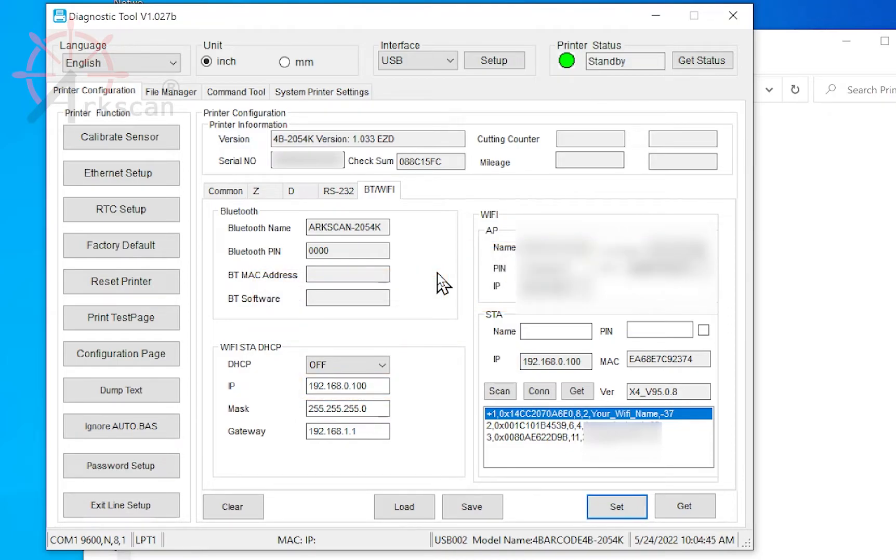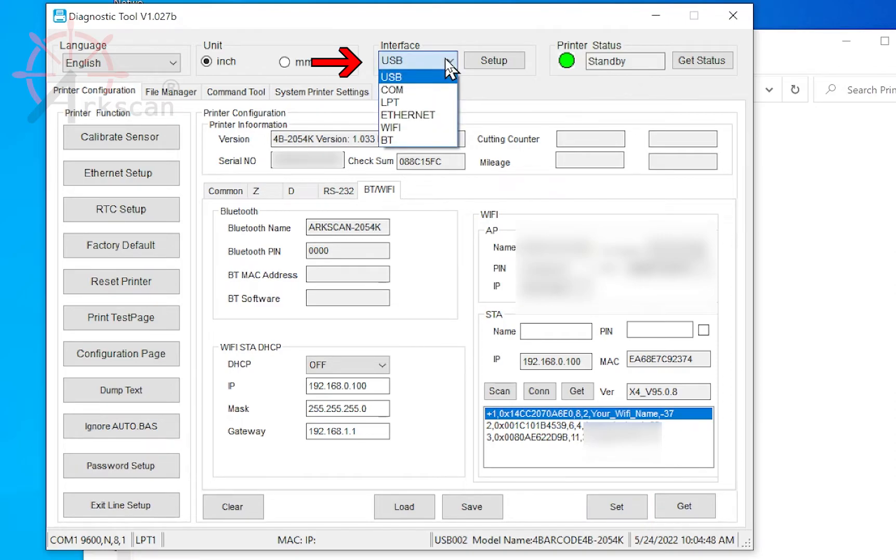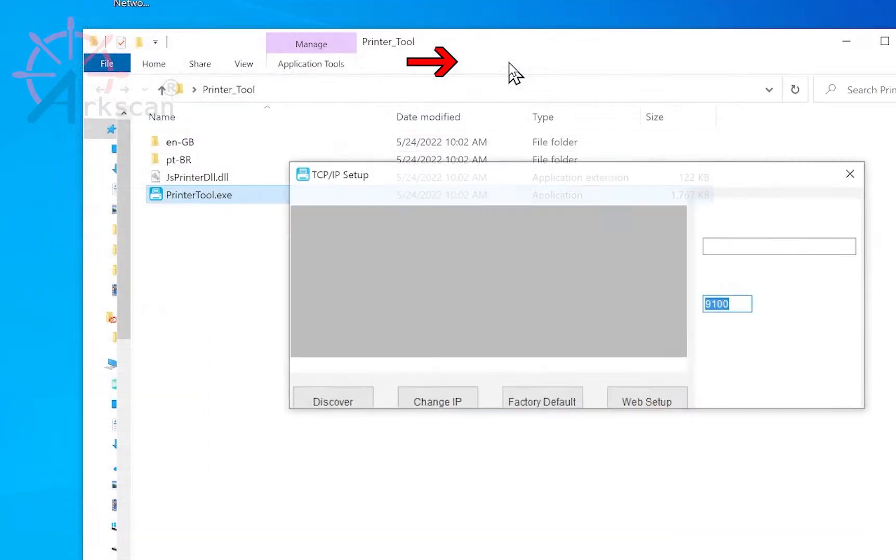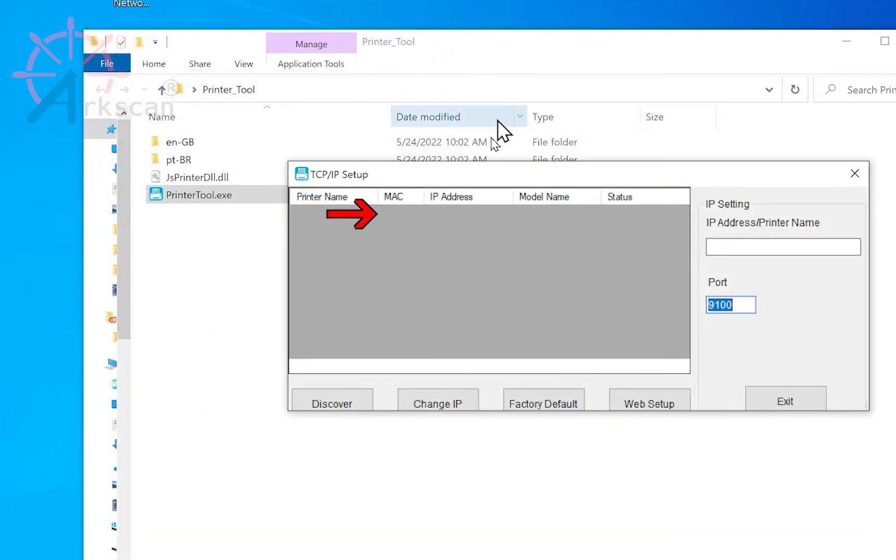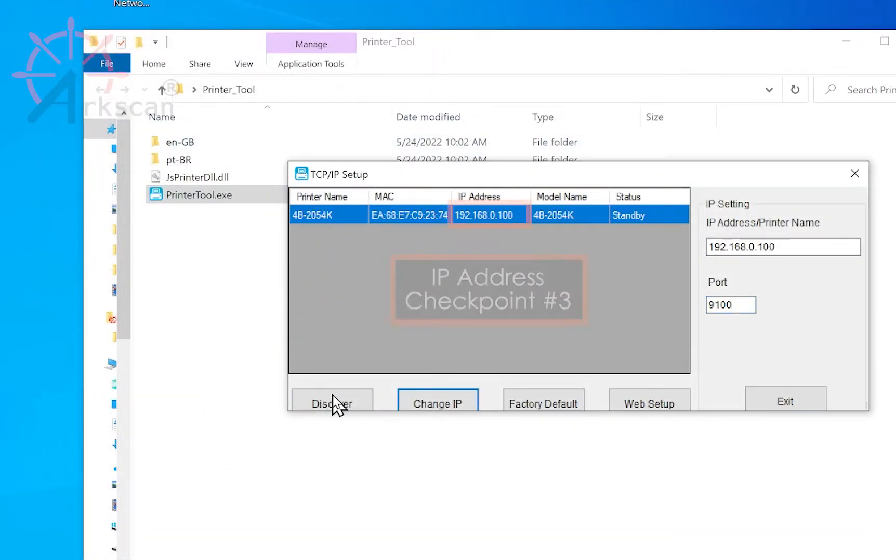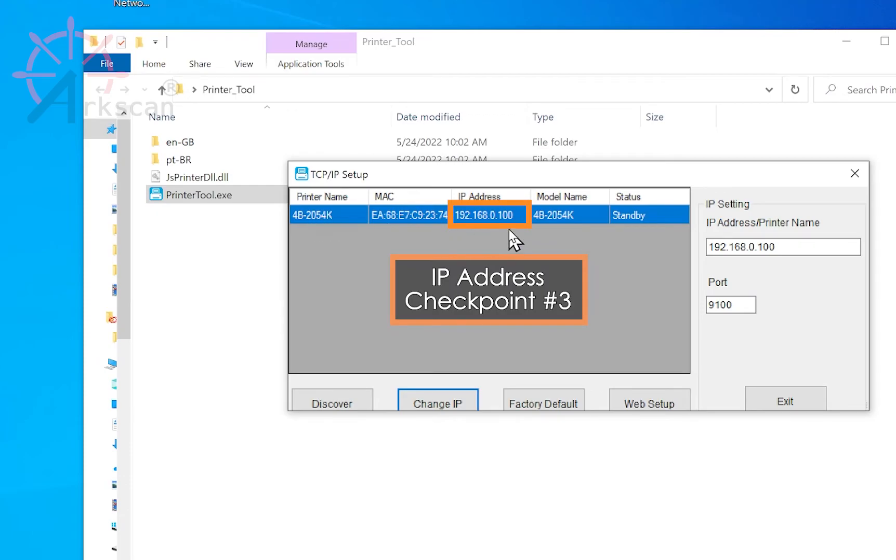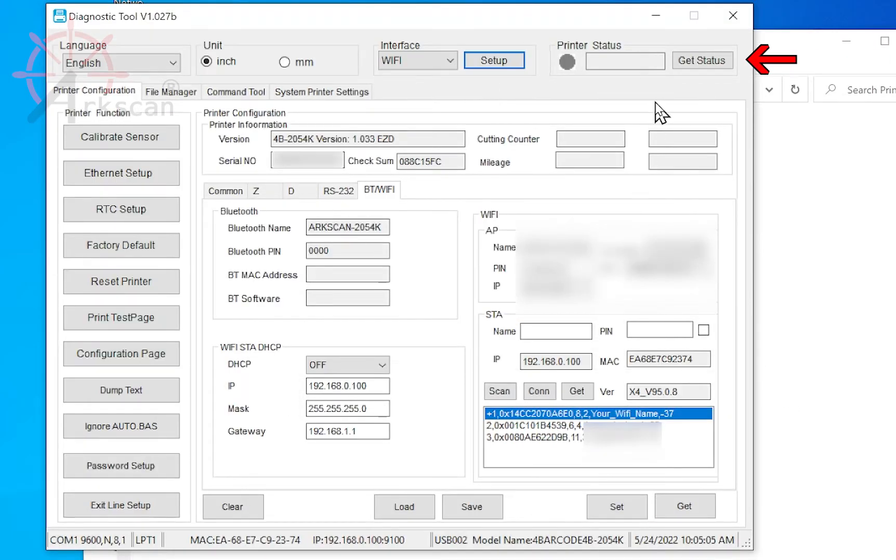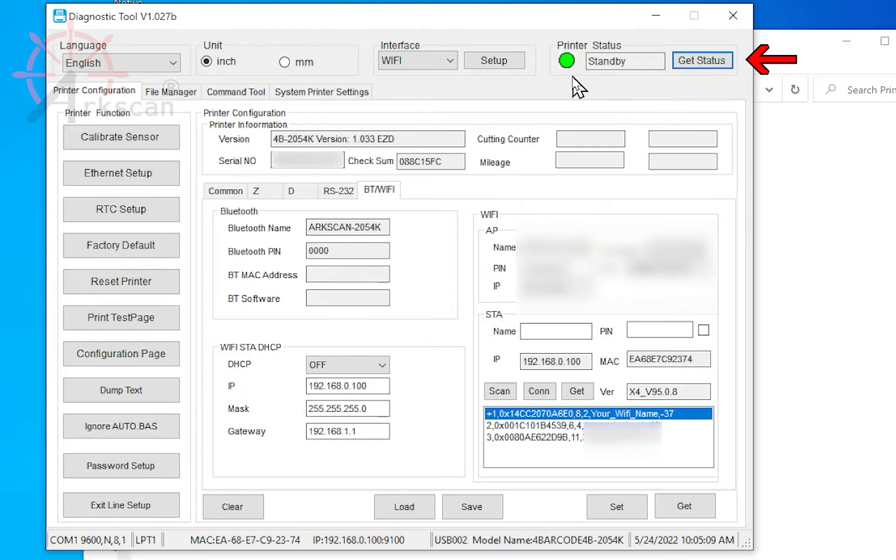We can verify that it worked by going to this dropdown, choose Wi-Fi, Setup, Discover. You will see the printer listed with the IP address we assigned it. Now, exit this window, click Get Status, and verify that the dot stays green.